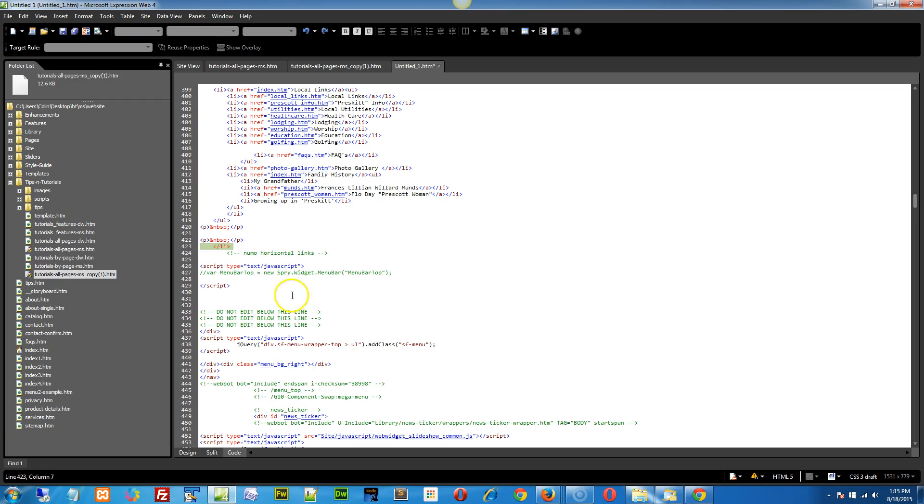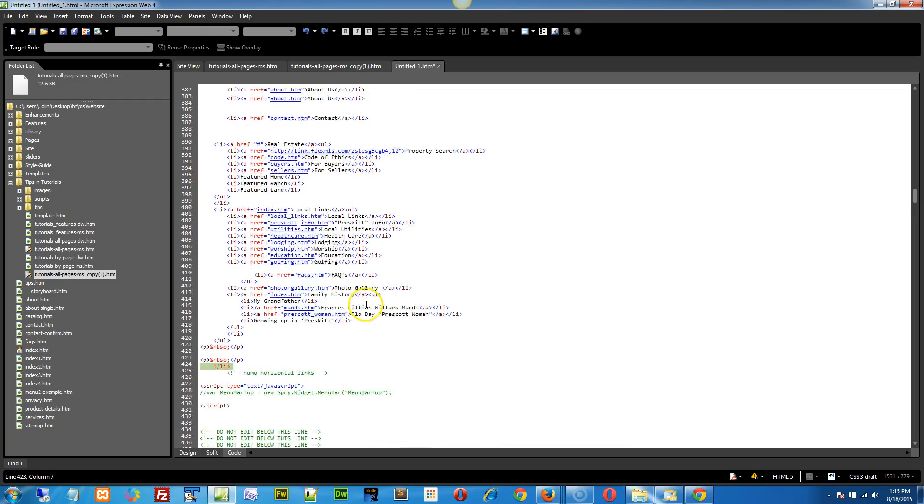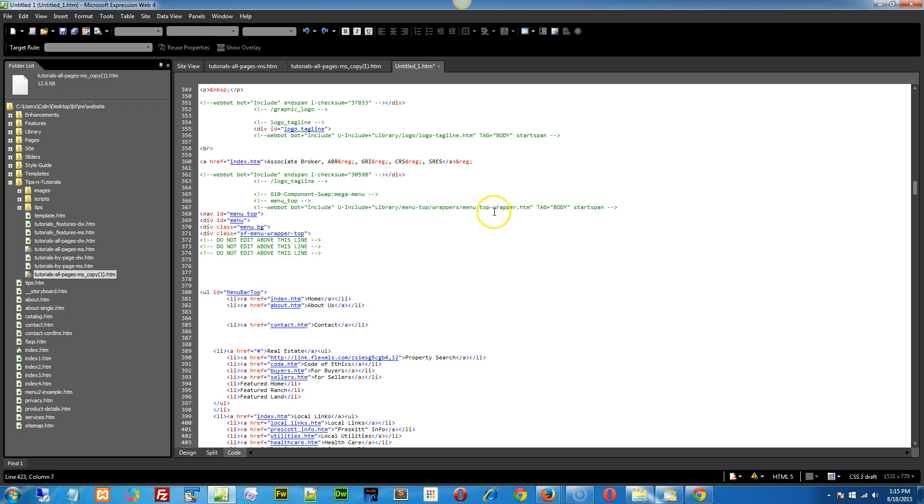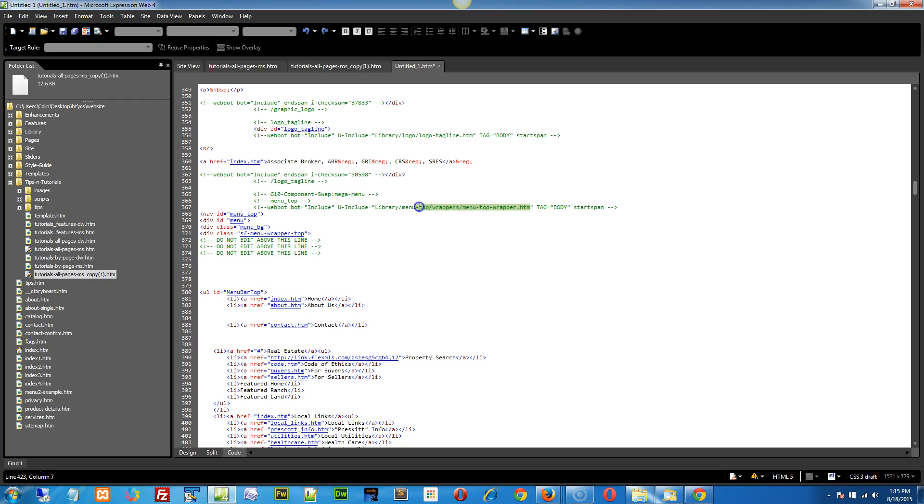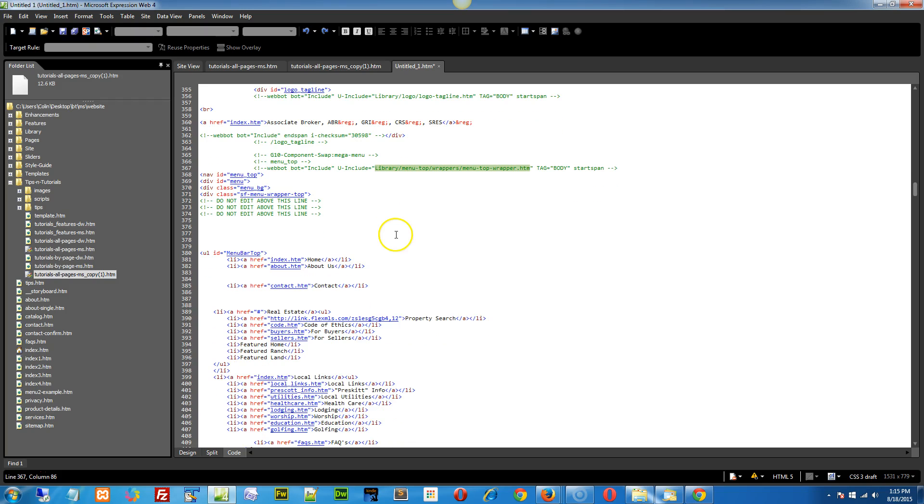First of all, in your mega-menu page, where are we here? Mega-menu wrapper. Okay, so we want to get into your mega-menu page. All right, and it just looks like it's loading in from here the mega-menu or menu-top wrapper within the library, menu-top wrappers, menu-top wrapper right there.